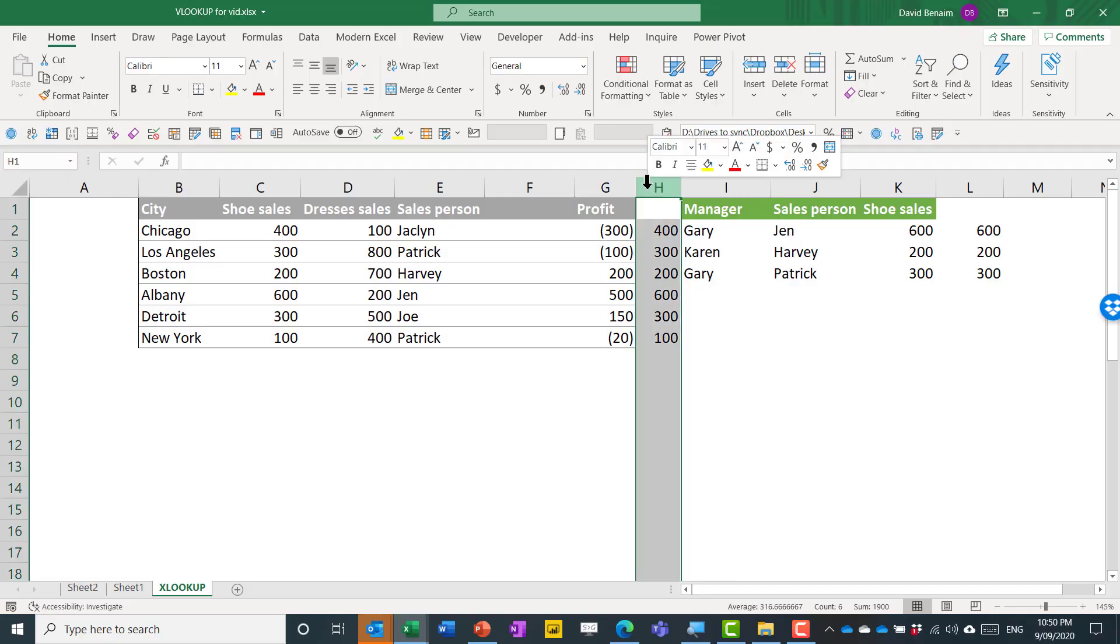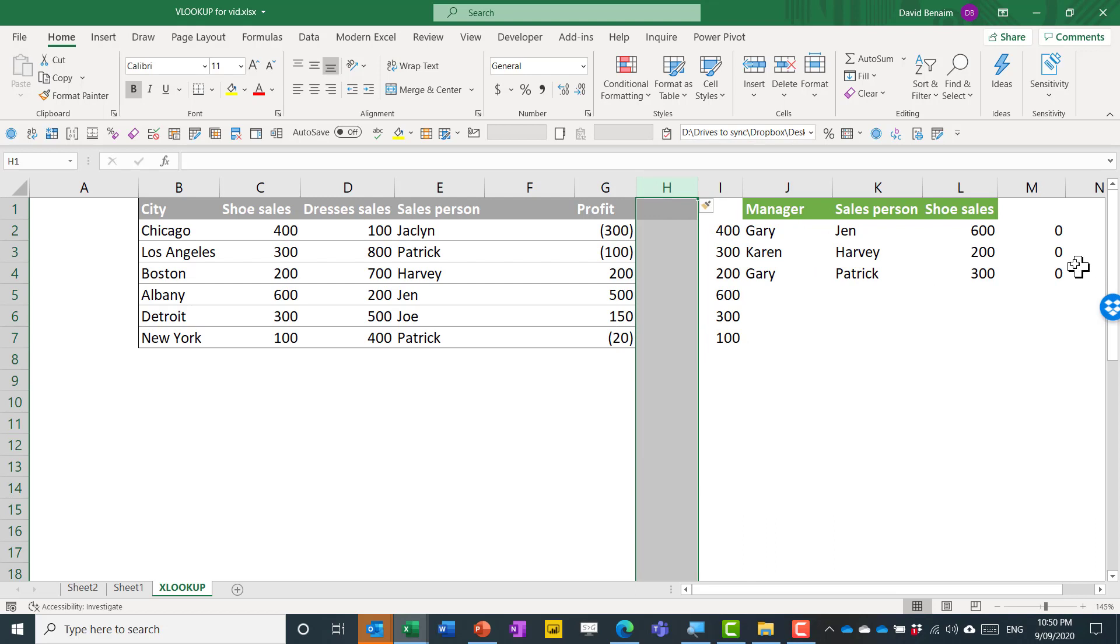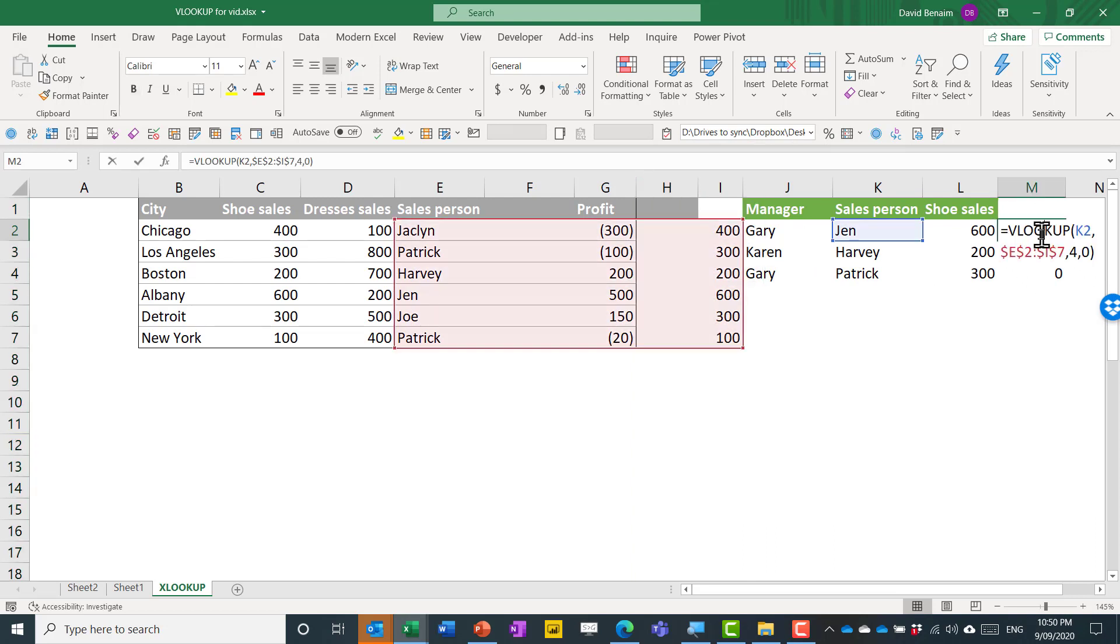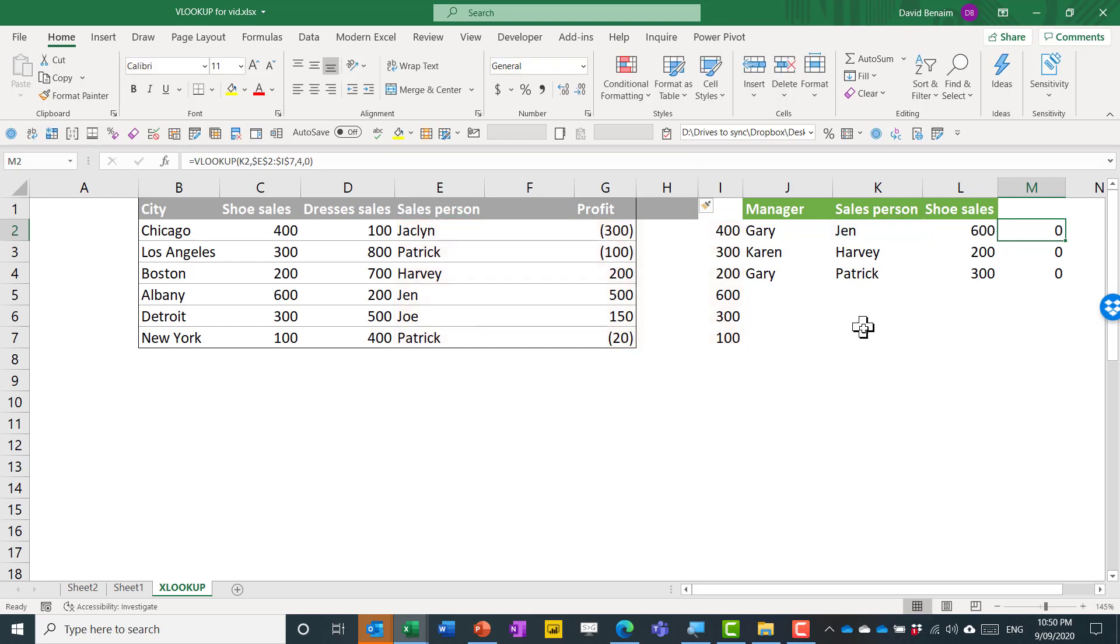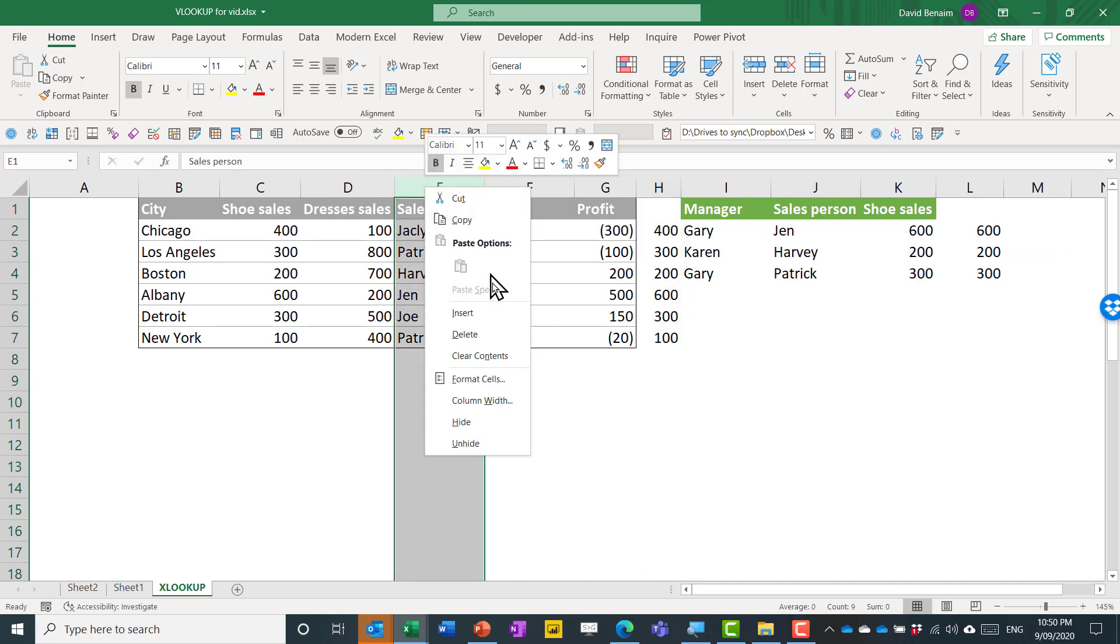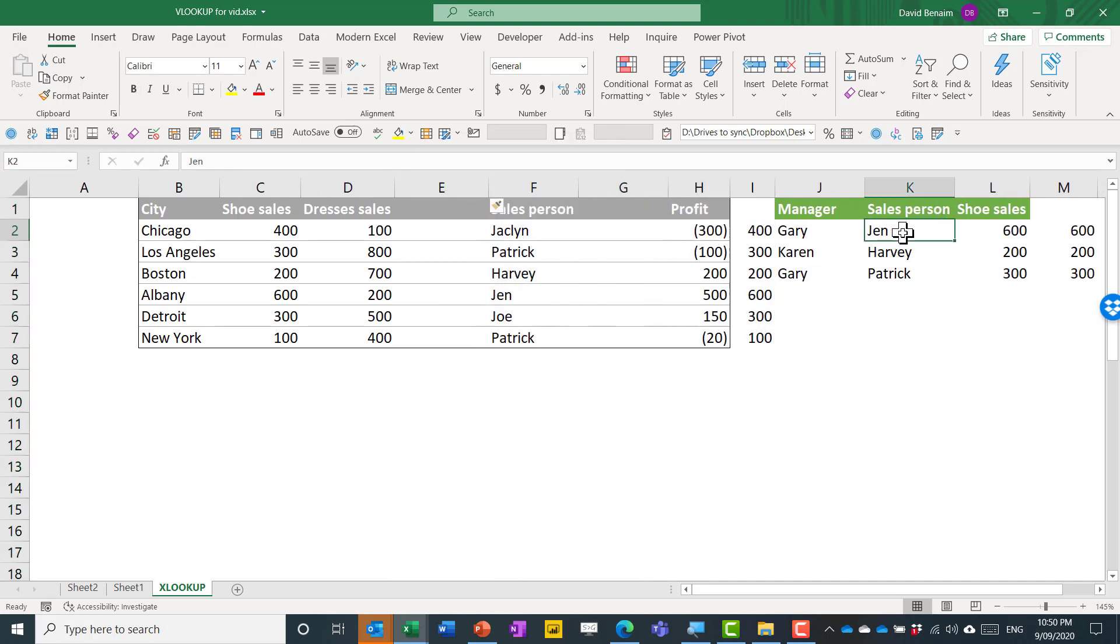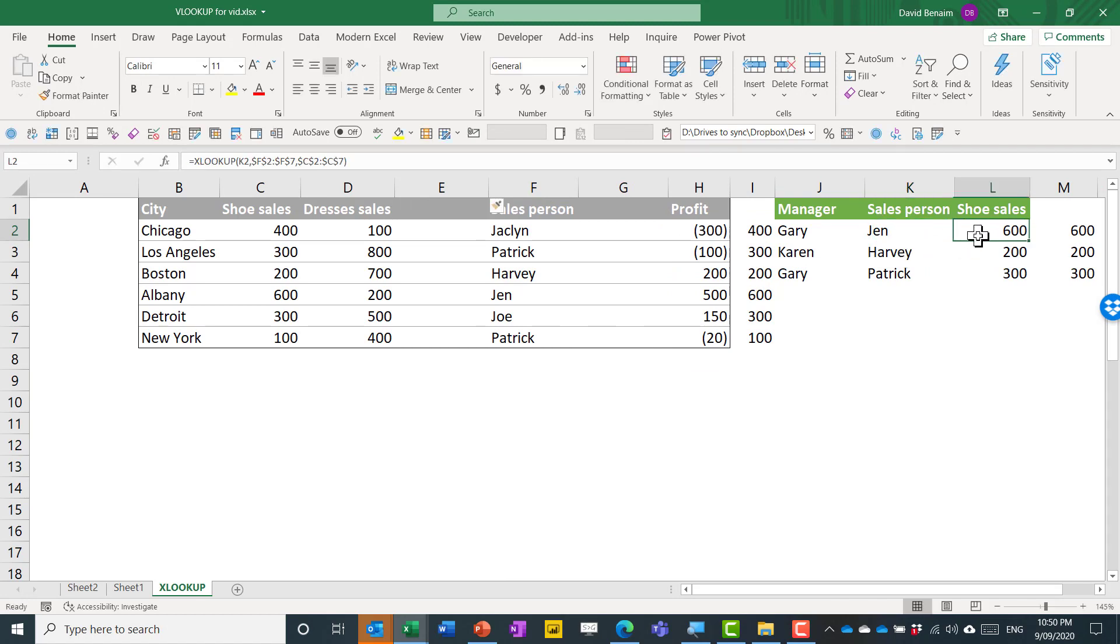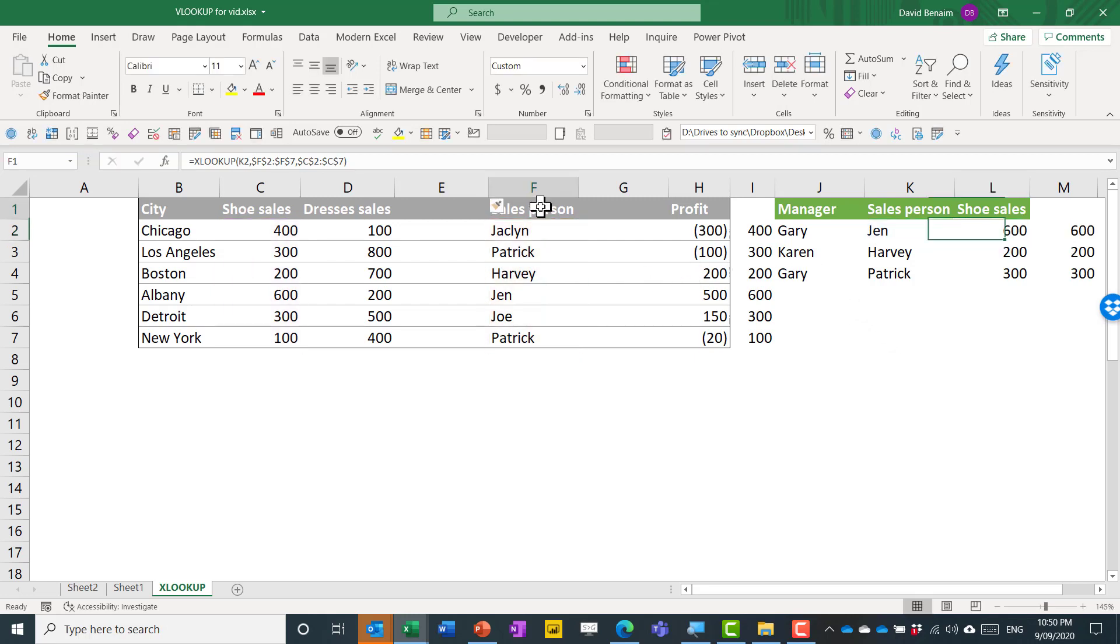So if I insert a new column there, look at what happens to my VLOOKUP values. They clear because it was specifying column number four, but column number four has now become one, two, three, four, five. So column number four is not actually correct anymore.